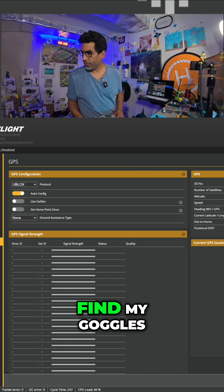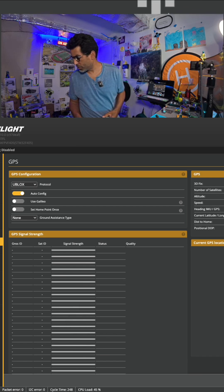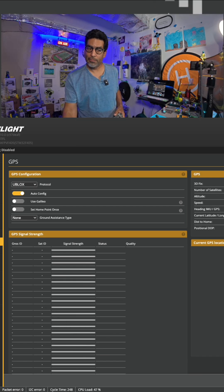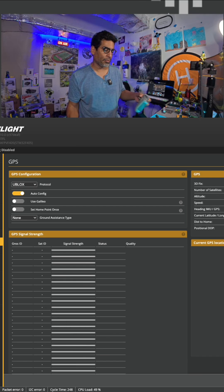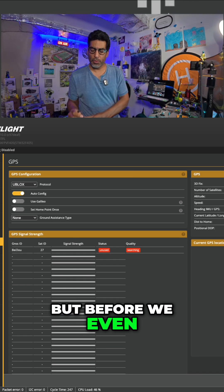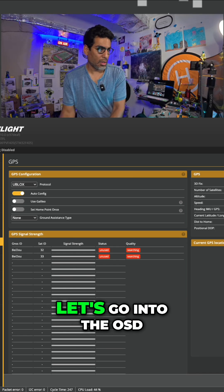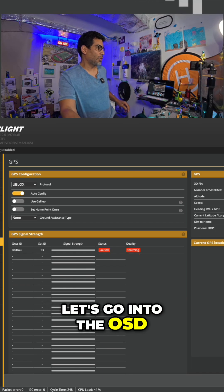I need to find my goggles. Oh, they're right here. Oh, but before we even do that, let me, let's go into the OSD.